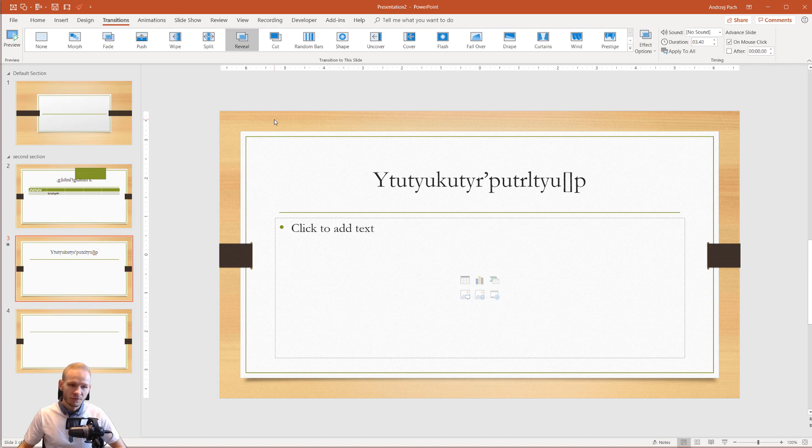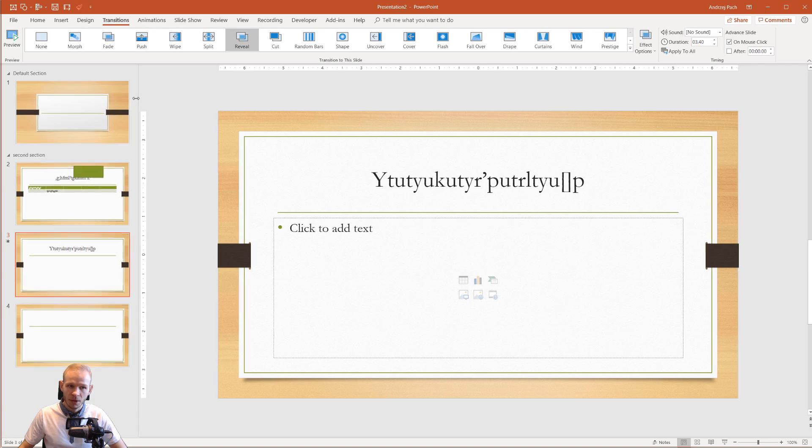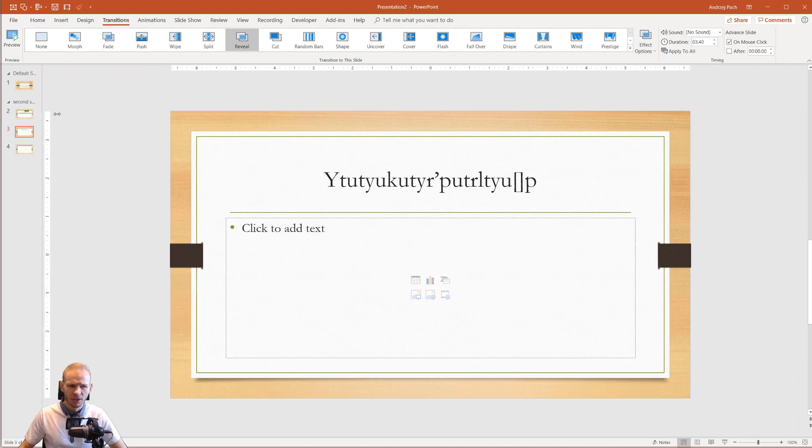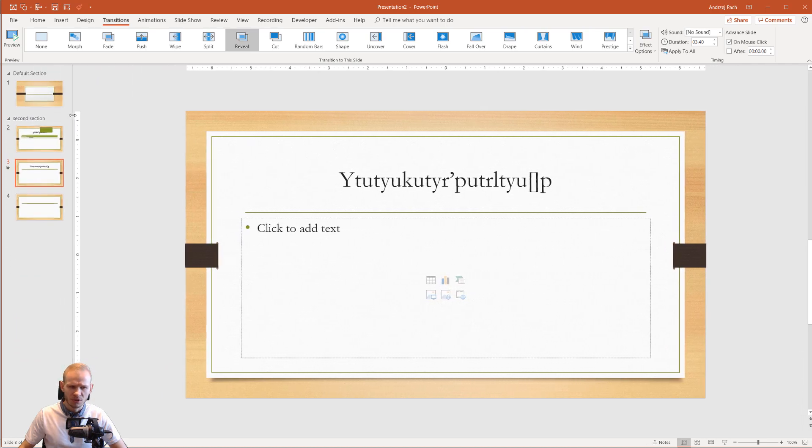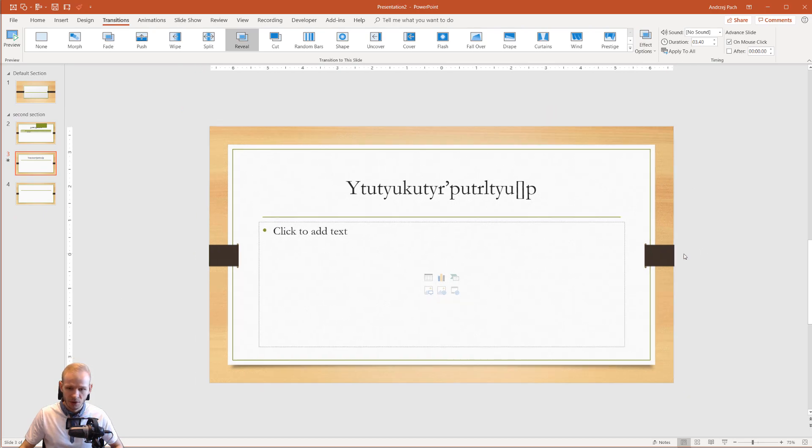If, for example, slides become too big for you here, you can simply resize this box by making it a tiny bit smaller. I usually work at very small slides because I like to have my editing area as big as possible.